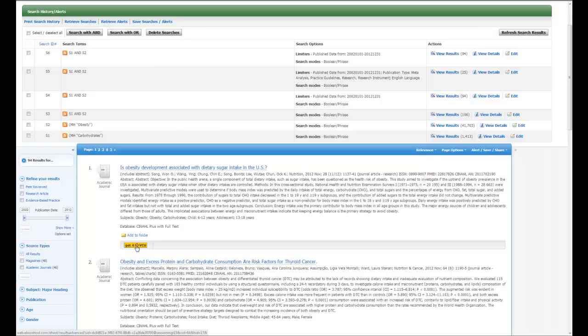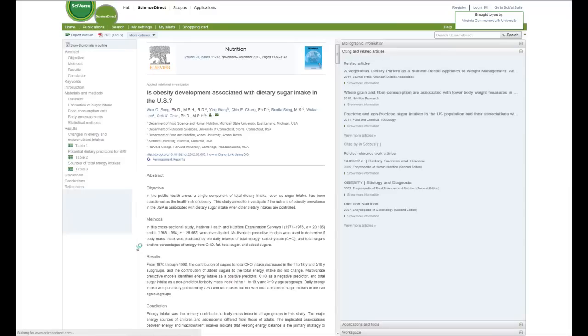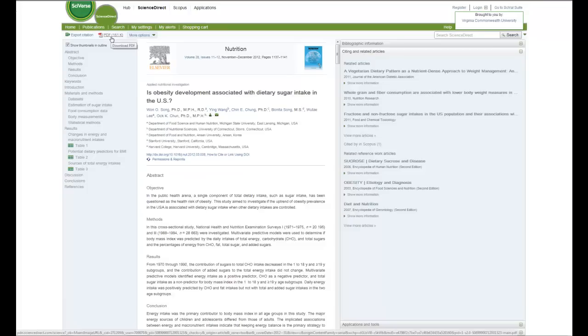Now if I click on this, you'll notice that sometimes we'll have direct access to the article itself, meaning it's only located in one subscription. When that's the case, clicking on the button will bring you directly to the article. From here, all you have to do is find the PDF symbol, which is over here on the top left. And once you click on that, it will give you the PDF.